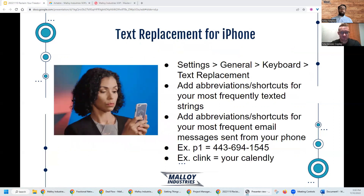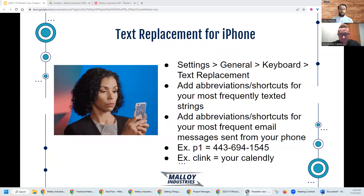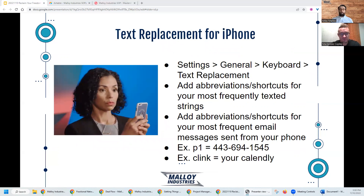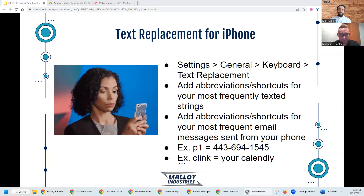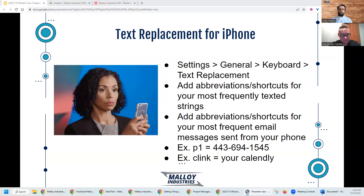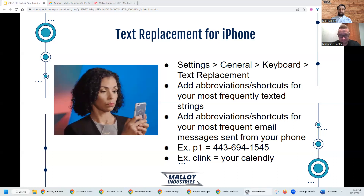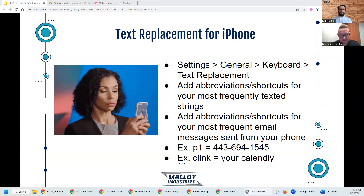If you're an iPhone user, you can do it on your phone as well. I don't have all of my laptop shortcuts on my phone, but I do have things like P1 for my cell phone number, my Calendly link, different websites, link trees, and Airtable forms that I know I text people about. You just type in a few characters and it will recommend you replace it.